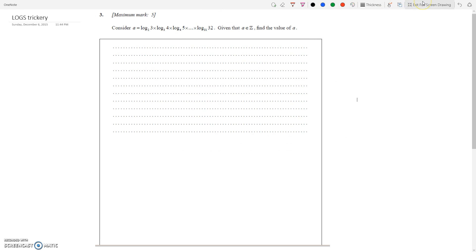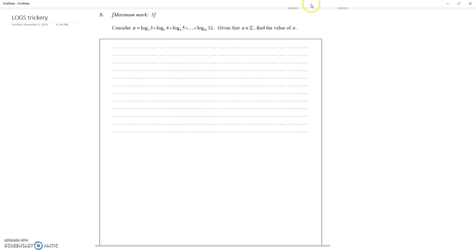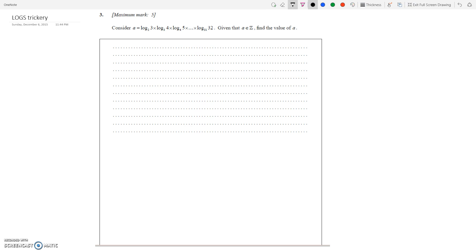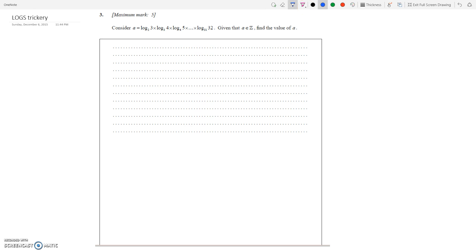Hello everyone, this is a tutorial on how to tackle pretty hard log questions. The main technique is to not stress out, relax, take a deep breath, and read the question over and over again. If you do lots of past papers, you'll probably notice some fairly similar things.